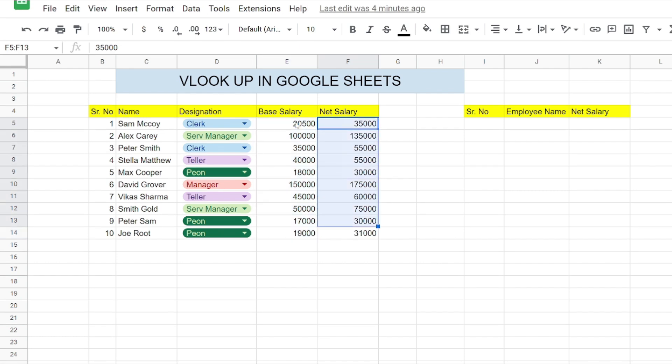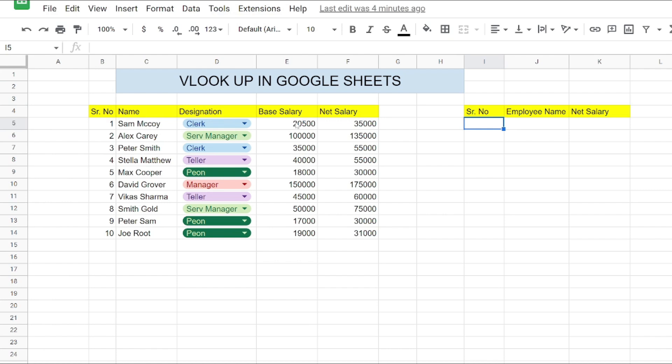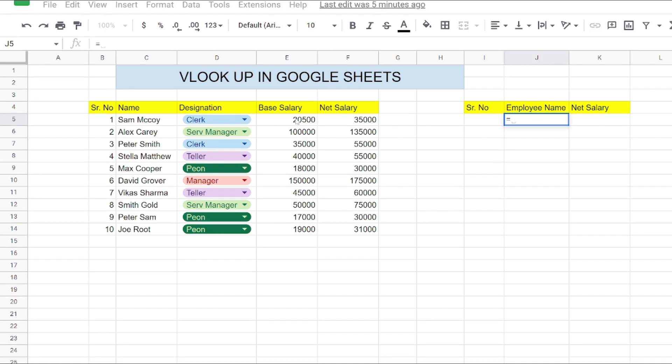If we move to the right side, there are three columns: serial number, employee name, and net salary. We will perform the lookup function on the right side to fetch the values from the original data range. The serial number will be our key, and from the key we will fetch the employee names and the net salary.